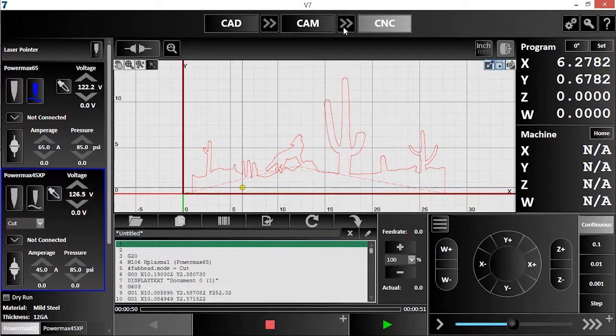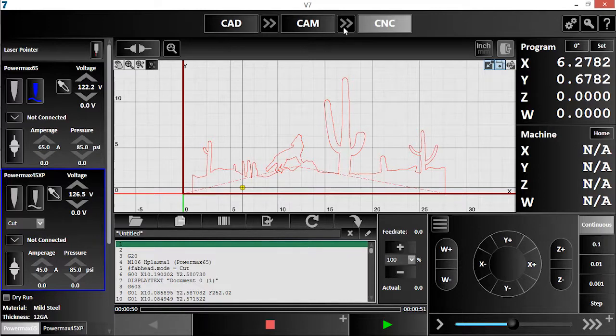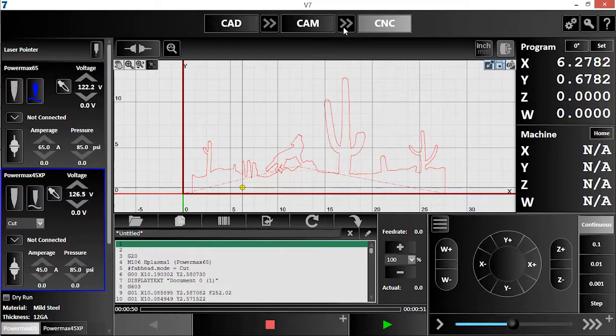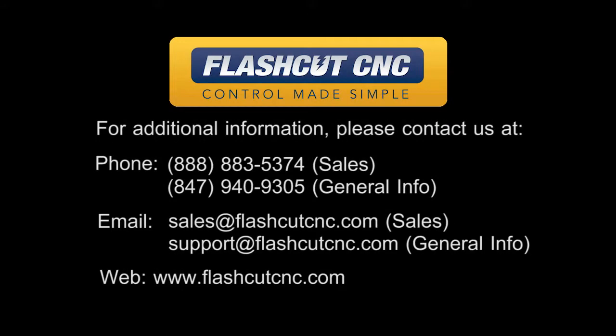Freeform manipulation is a surprisingly powerful and incredibly intuitive tool that gives you fine control over your drawings. Thank you for watching. Please contact us if you have any further questions, or visit us online at FlashCutCNC.com.